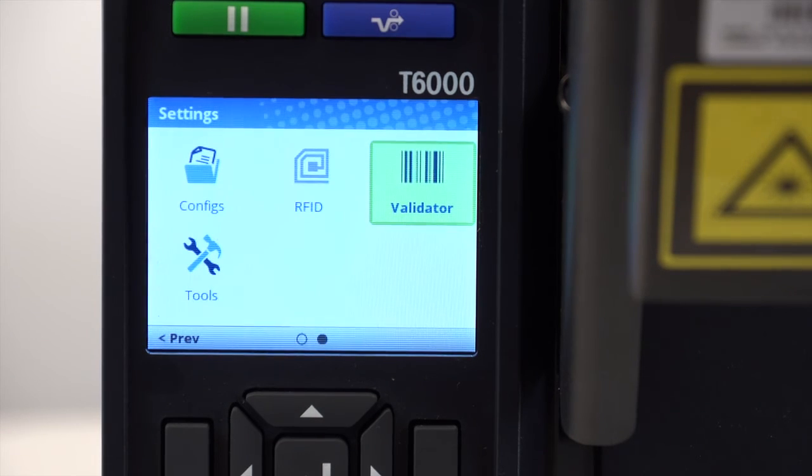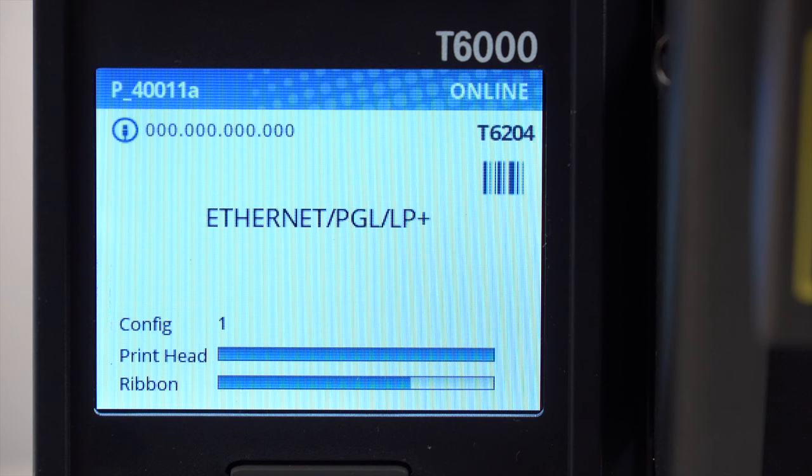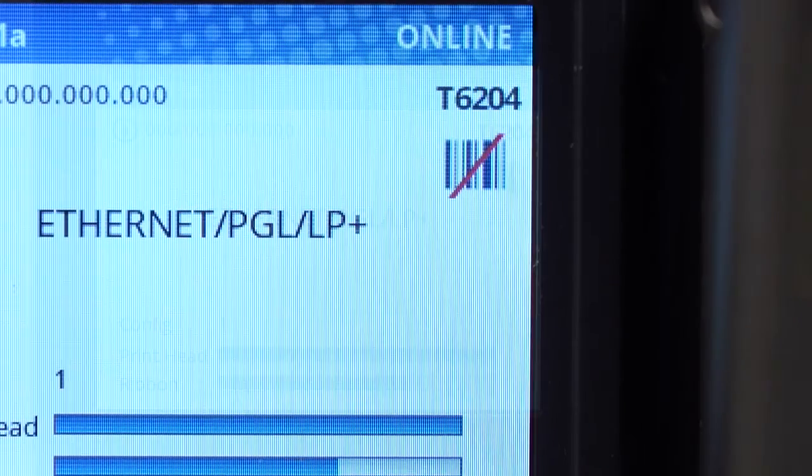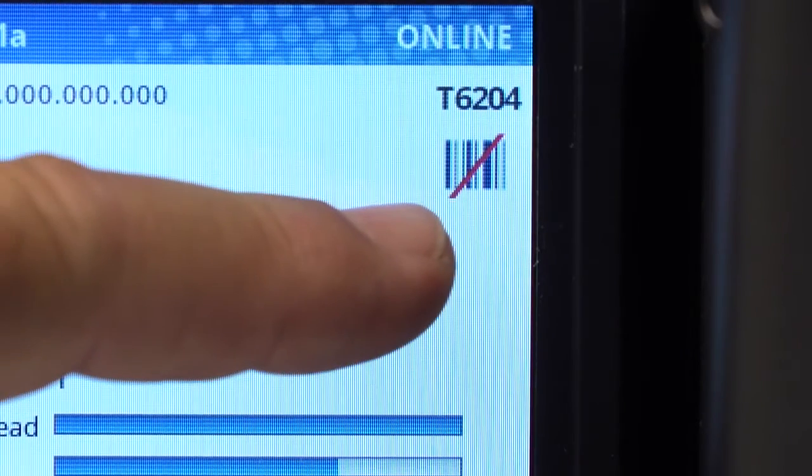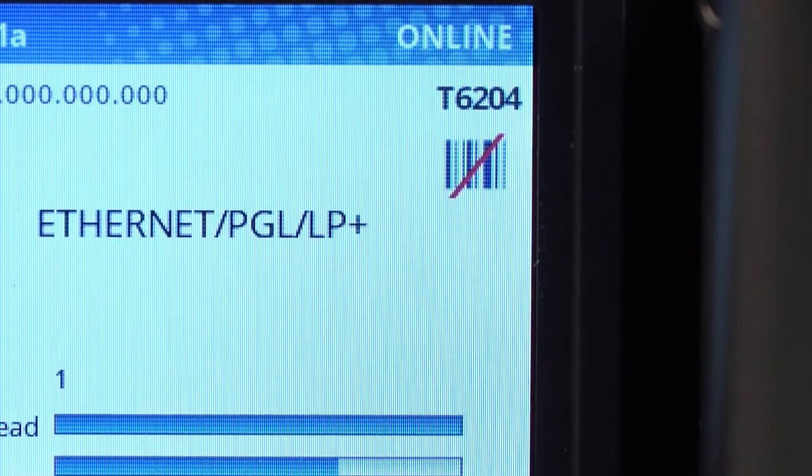In addition, because of their importance, a second set of RFID and validator icons will appear on the upper right corner of the online screen. If the option is disabled, a red diagonal line will show across the icon reminding the user that the option is installed but disabled.